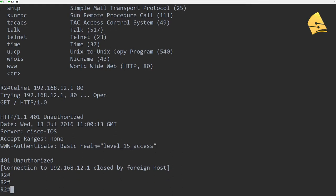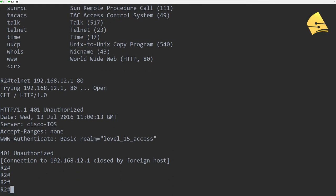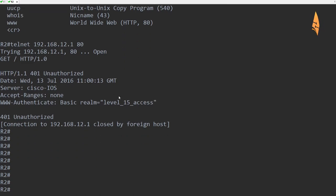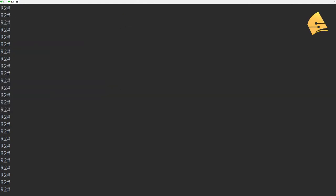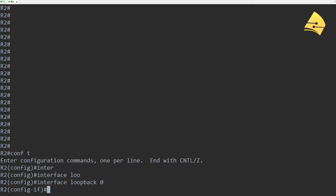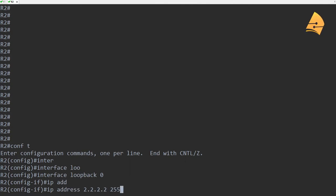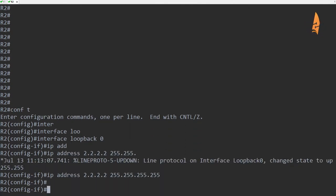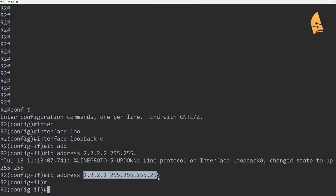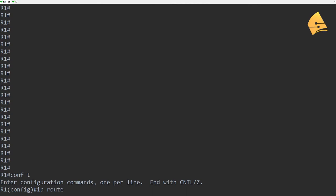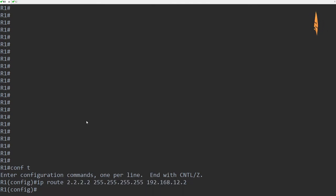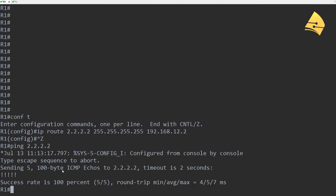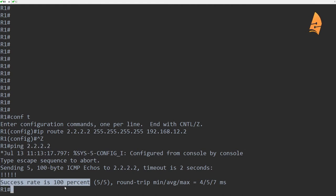The other thing we can do is you can specify a source interface. So let me give you an example for this. So what I'll do is I'm going to create another interface here on R2. Loopback with this IP address. And then I'll create a static route on R1 towards R2. And just to make sure, you can see that we are able to ping it.